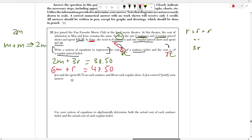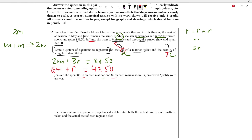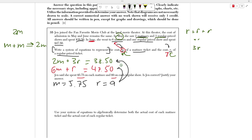Jen said that she spent $5.75 on each matinee and $9 on each regular show — so she claims M equals 5.75 and R equals 9. We have to see if she's correct. This is a rule for every system of equations: the solution has to be true for every equation in the system. If she solved for M and R, plugging those two values into either equation should make them both true.